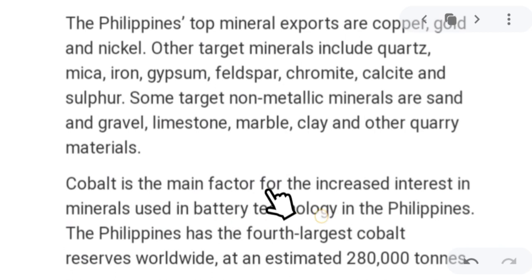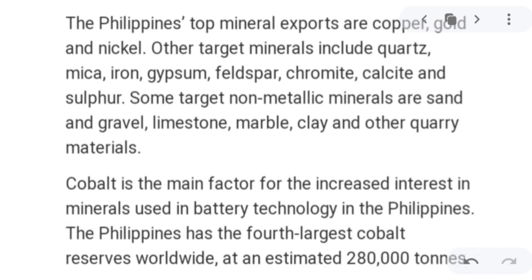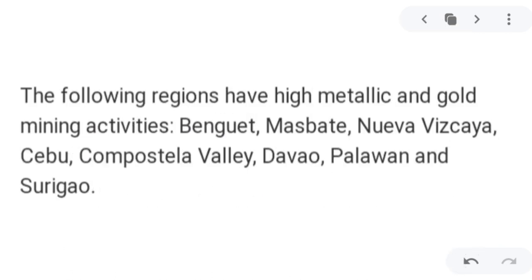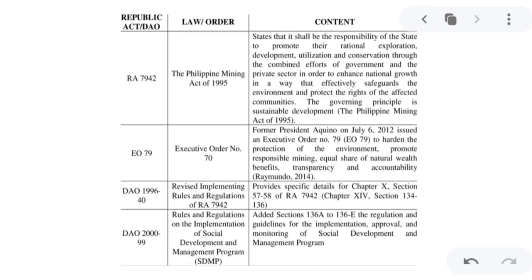Cobalt is the main factor for increased interest in minerals used in battery technology in the Philippines. The Philippines has the fourth-largest cobalt reserves worldwide, with an estimated 280,000 tons. The regions with high metallic and gold mining activities include Abra, Masbate, Nueva Vizcaya, Cebu, Compostela Valley, Davao, Palawan, and Surigao. The bedrock in the oceanic part of the Palawan area also has many untapped copper, gold, and silver deposits.